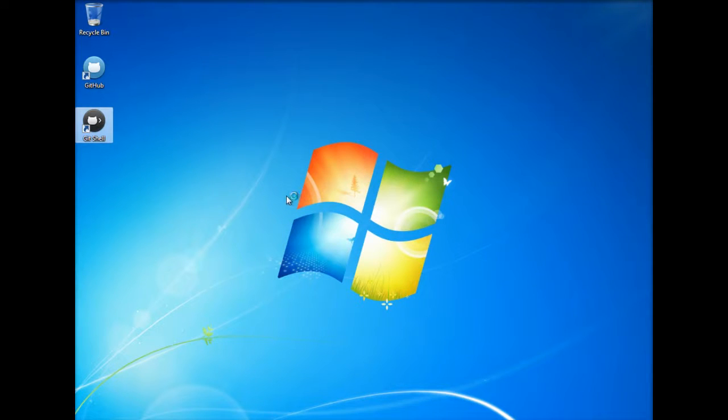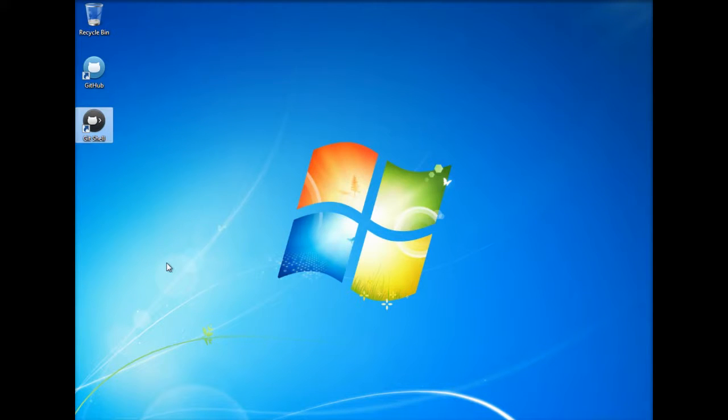And let's pull up the shell, so give that a second to load here while this opens.